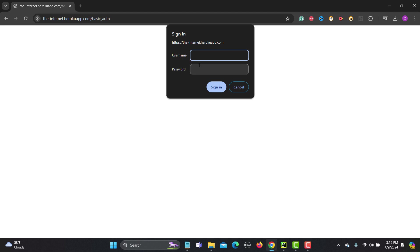There is no HTML element for this one and if there is no HTML element for this one then how can we identify this field? How can we provide the username and password here? So this is the problem that's why we need to handle this basic authentication.